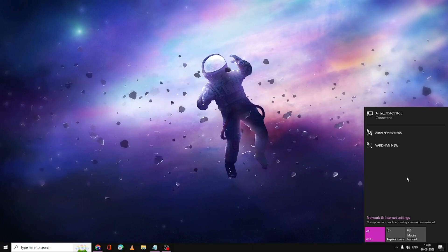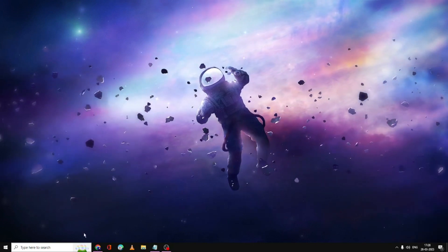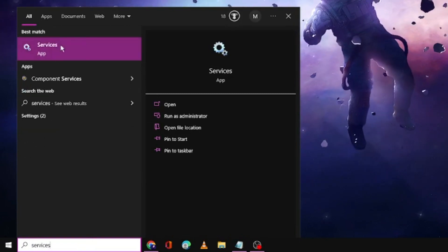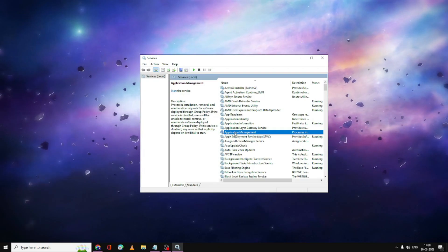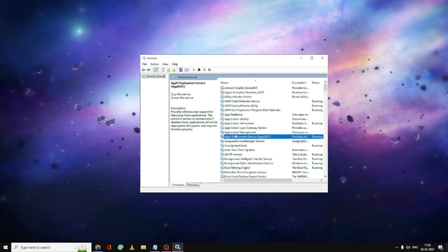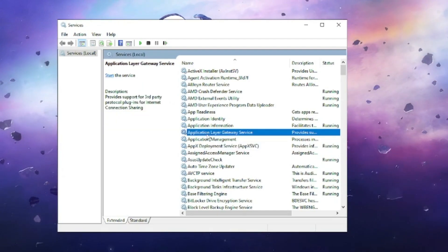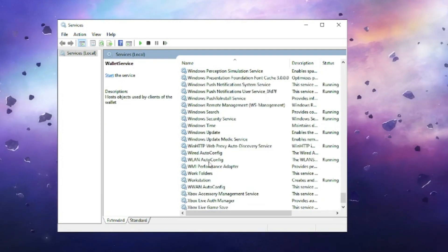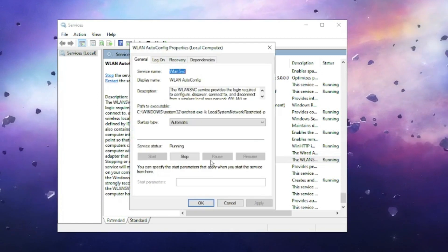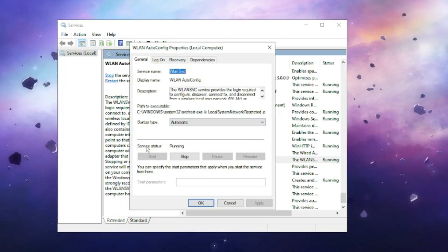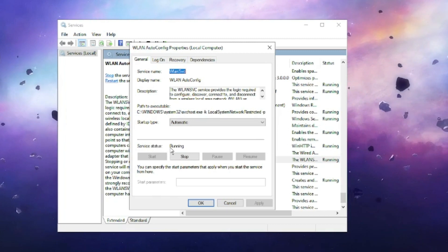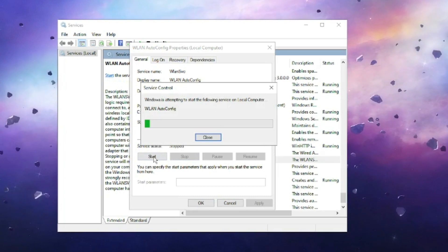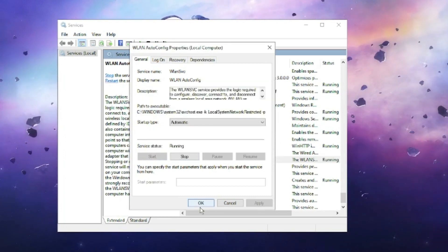Once done, close the window and check if the Wi-Fi connection is back. On my end the Wi-Fi is back, but if you still have issues, click on the Search box and type services. Open the Services app and scroll down to find the WLAN AutoConfig service. Double-click it, make sure the Startup Type is set to Automatic and the service status is Running. Even if it's running, click Stop and then Start to restart the service, then click OK.